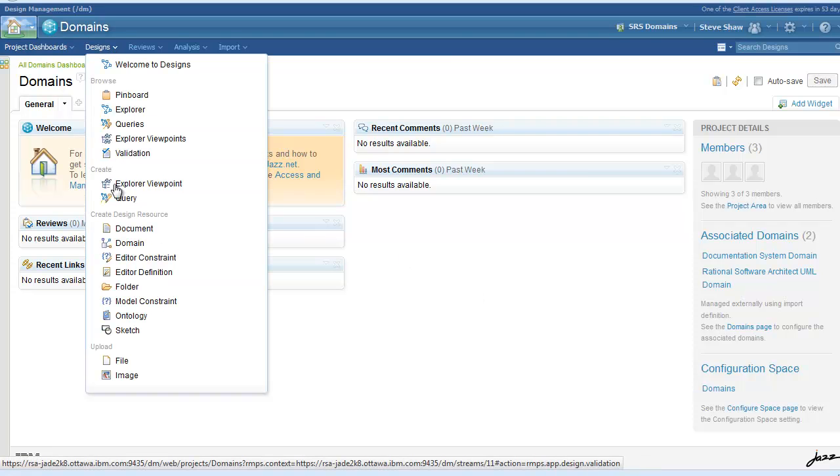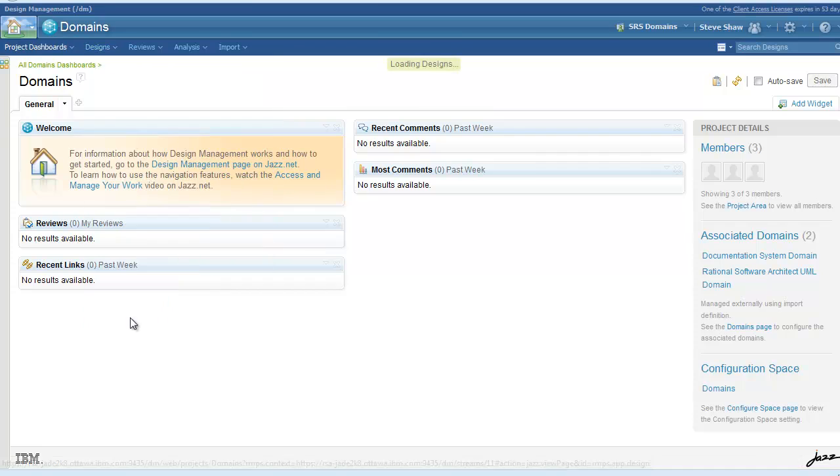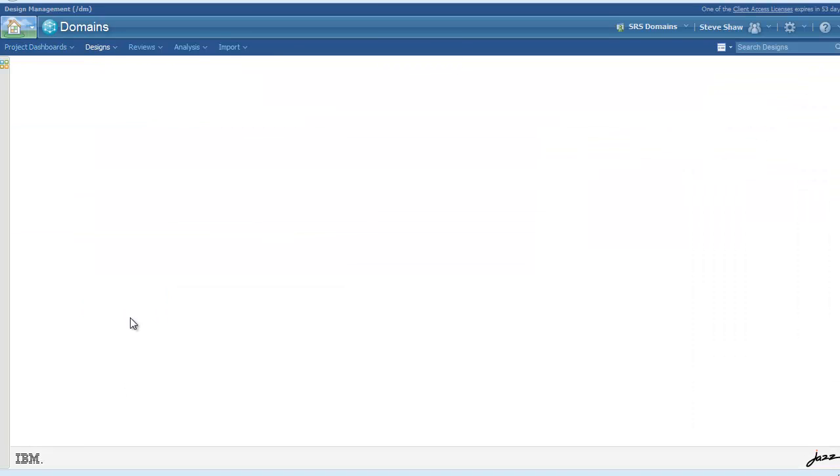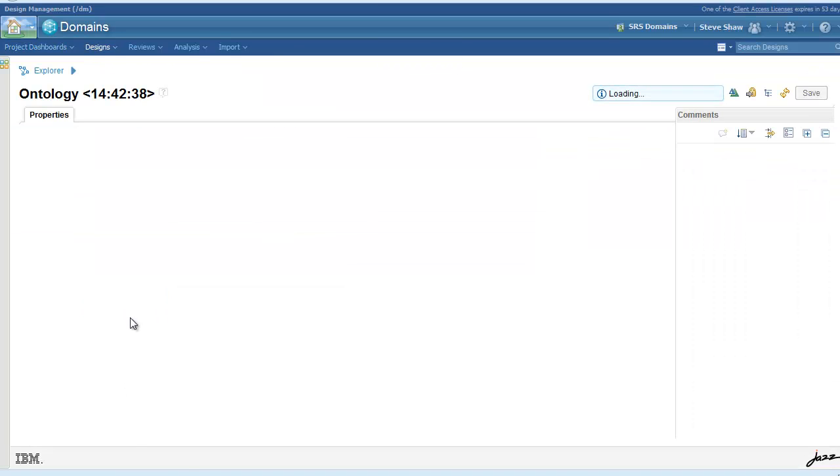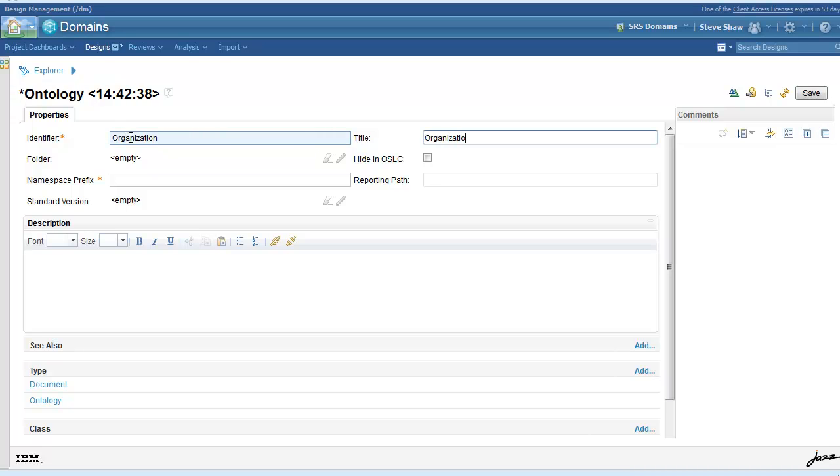The first step is to create an ontology document which you can access from the designs menu. Inside the ontology document you will describe the set of classes and properties that make up the vocabulary describing your custom domain.